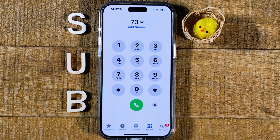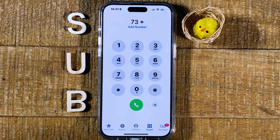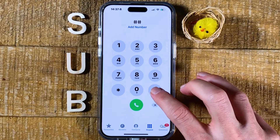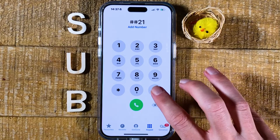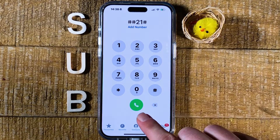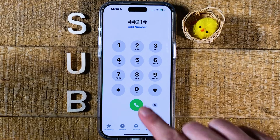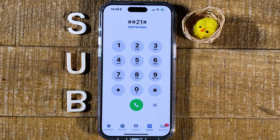If you're with T-Mobile, to disable call forwarding using a code you might need to use the code ##21# instead. Dial ##21# and then tap the green Call button to confirm. After that, listen for the tone or message that verifies that call forwarding is off.